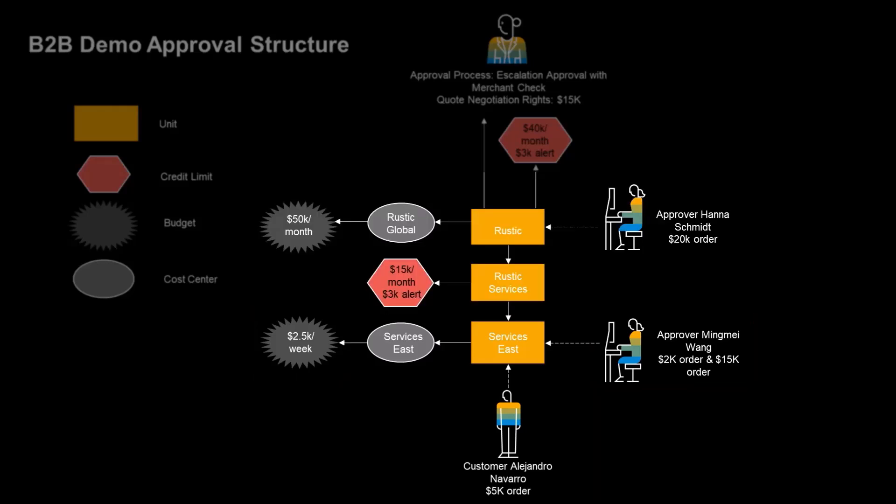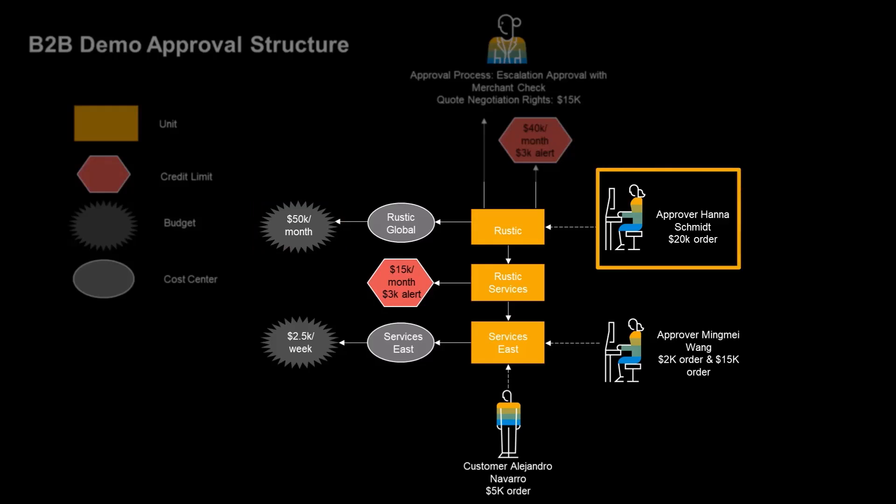This means that the approval goes further up the approval hierarchy to the next approver with sufficient permission to approve Alejandro's order that belongs to a unit with a larger budget. The approver that ends up with the order approval is Hannah Schmidt, who is assigned to the rustic top level unit.